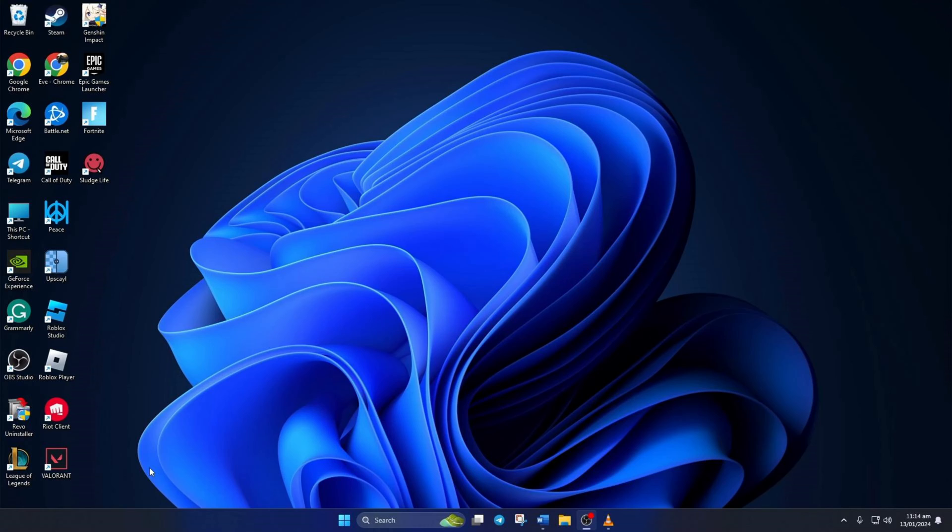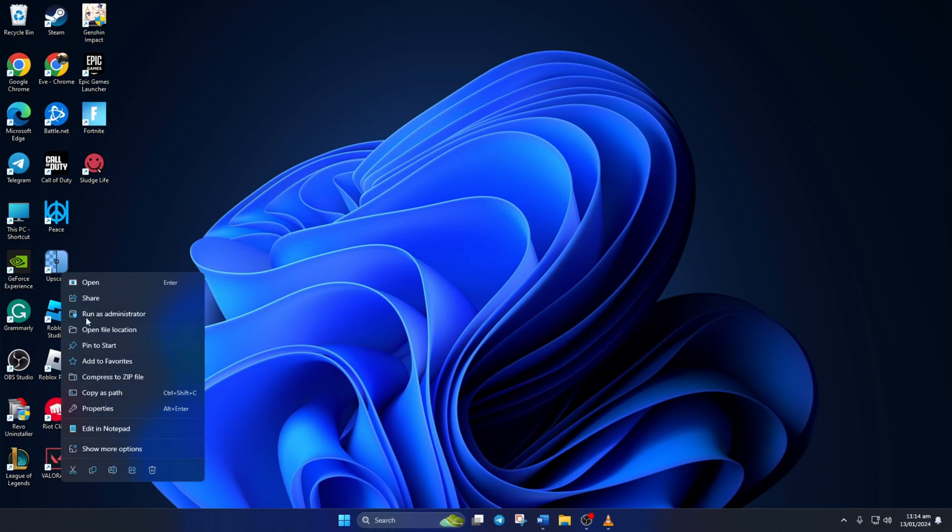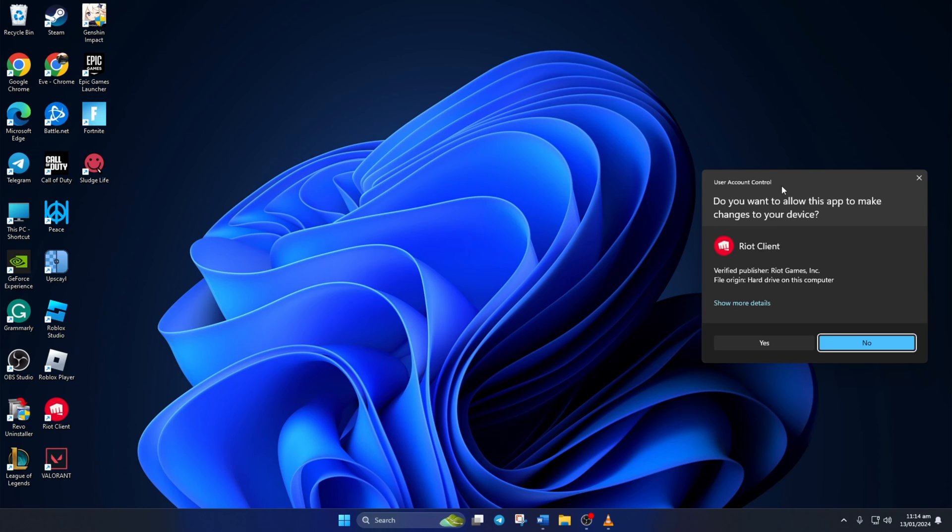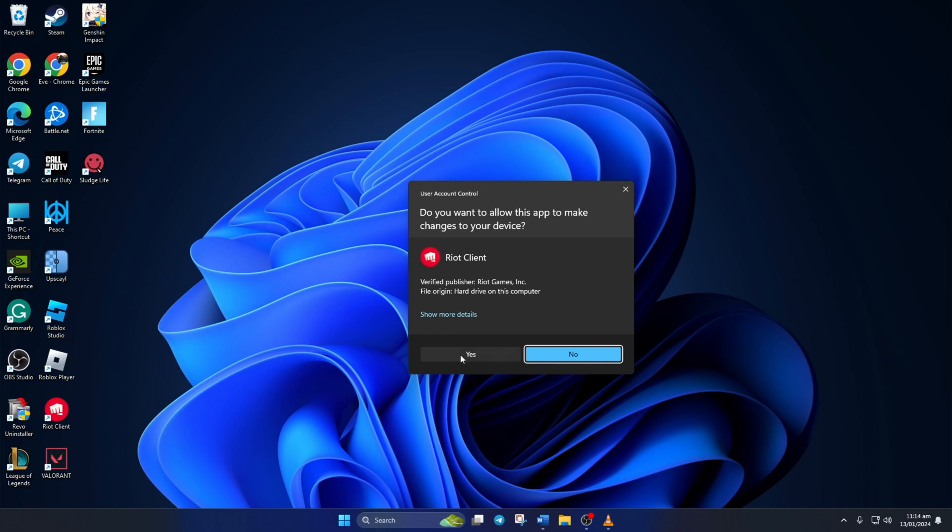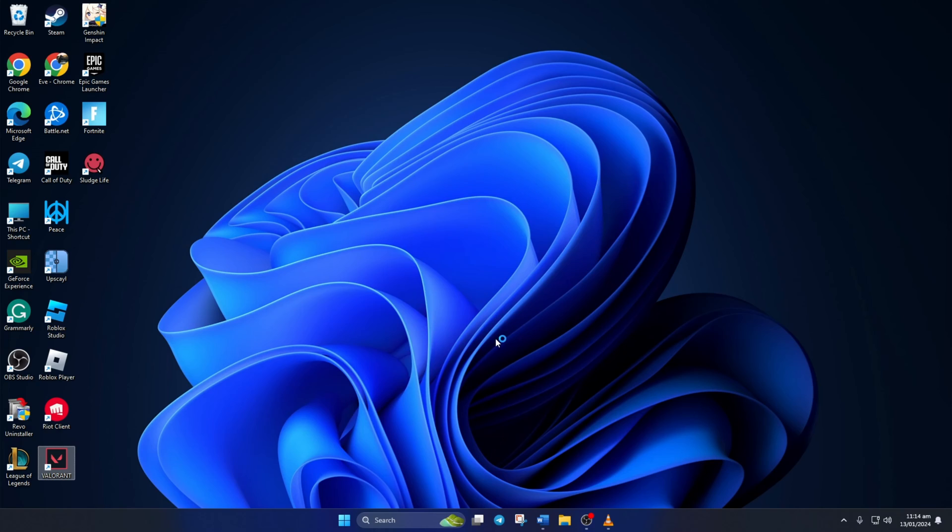Solution 3. If you're still getting the error, try running Valorant with admin privileges. To do this, right-click on Valorant icon from your desktop and select Run as Administrator. Then click on Yes to grant permission. And now you should be able to play Valorant without this error.